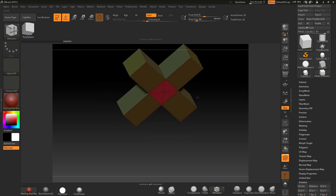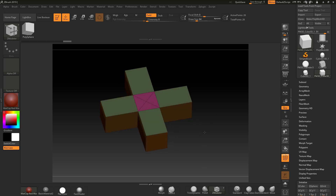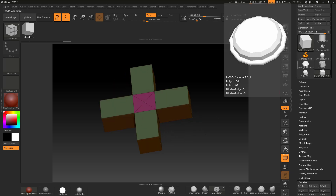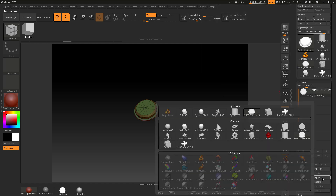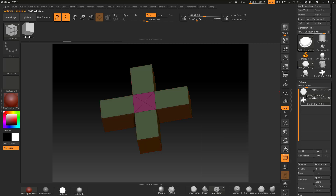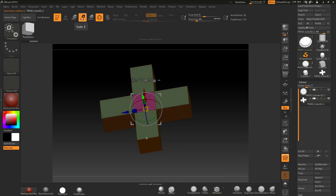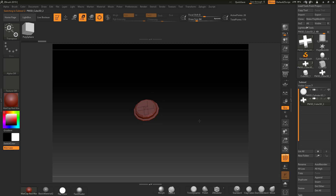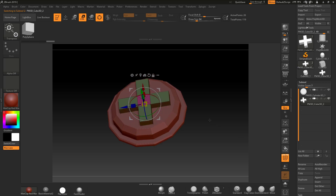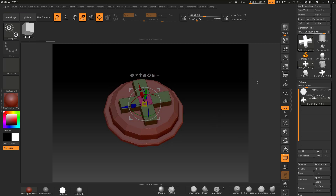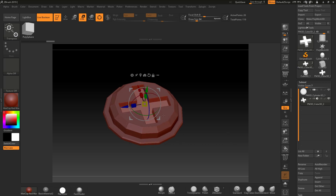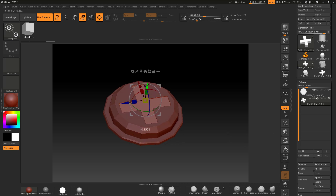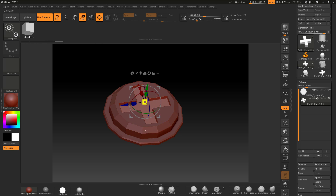Now I can use this cube shape as a boolean in my other piece. I'll go back to the bolt, go down to Sub Tools, Append, and append in this little square piece. I'll scale it down and lock it into position. Then I'll activate Live Boolean, click on it, and it will cut that shape away. I'll turn poly groups off and you can see I've got that little crossing there.